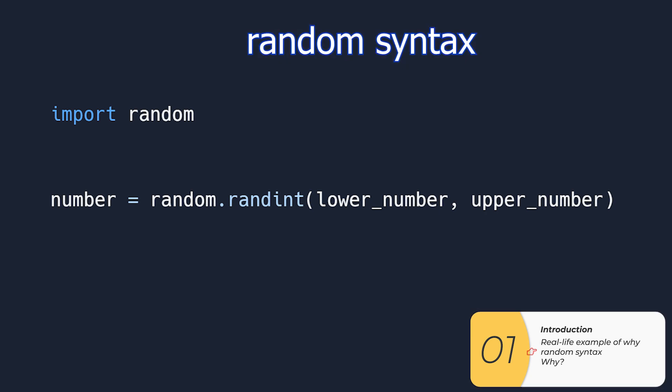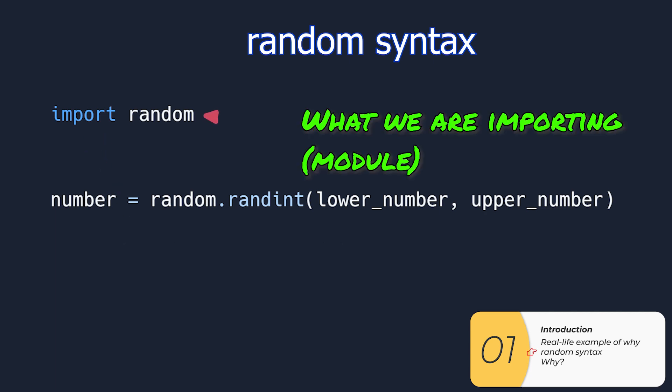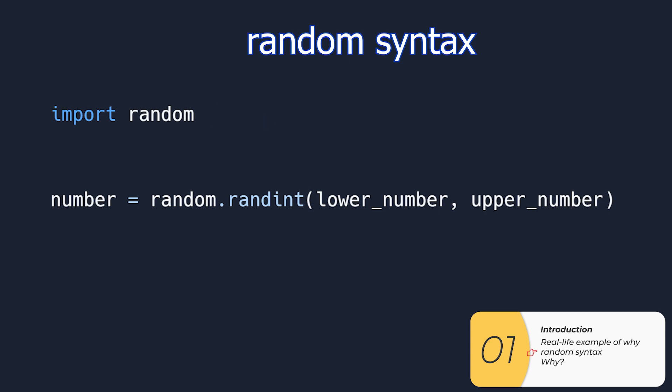To bring in another code we're going to use the import statement. The code we're bringing in is random and that's what goes next. So import random means we're bringing in random. This is also called importing modules.